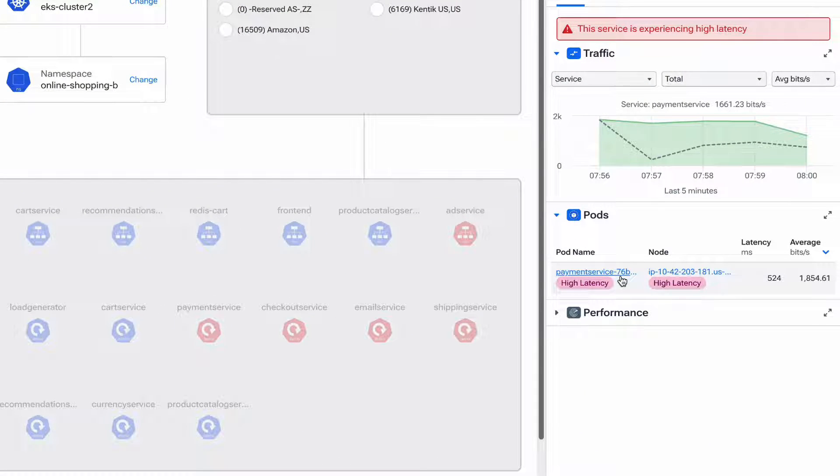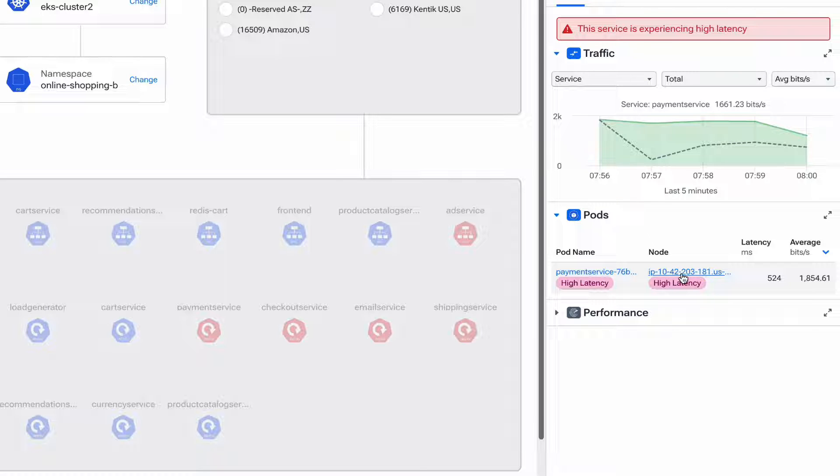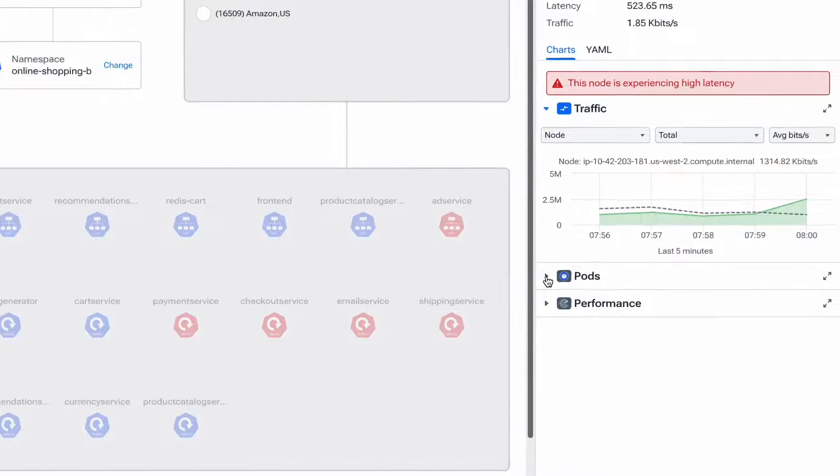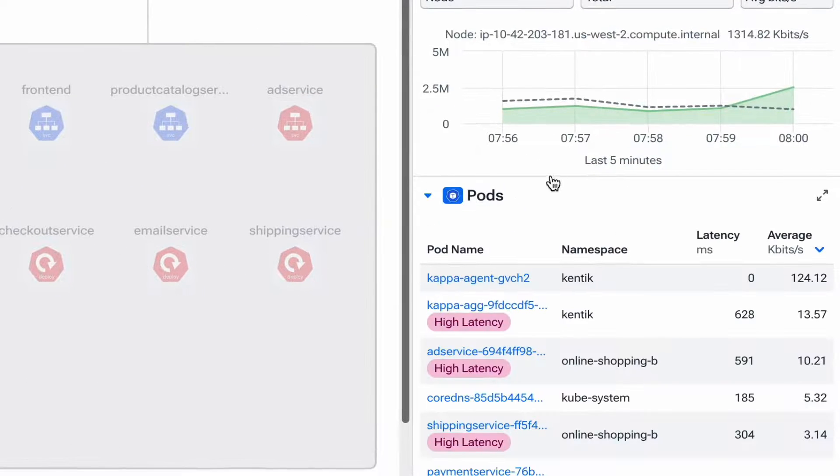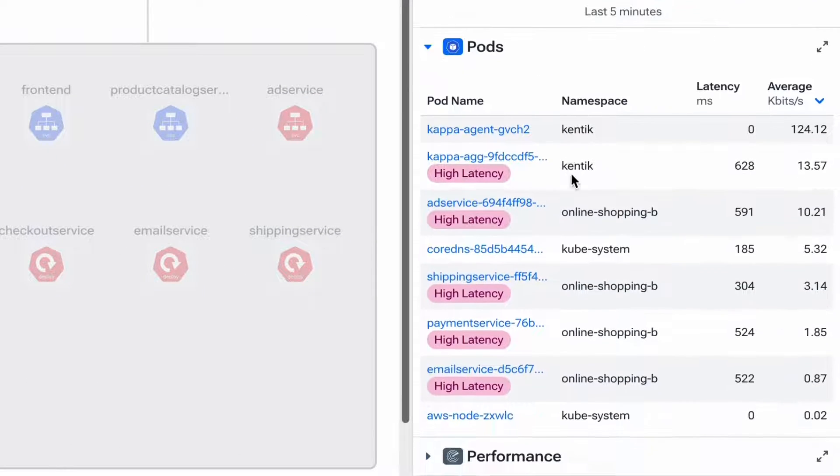Here on the right, we see the pod name, node name, some information about performance. But I'd like to see if there's anything else experiencing this latency problem. So what I'm going to do is click the node right here to see all of the pods that are running on it. When I expand the pods list, you can see that they're all experiencing high latency.